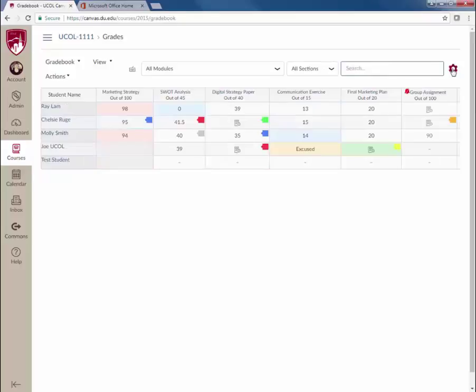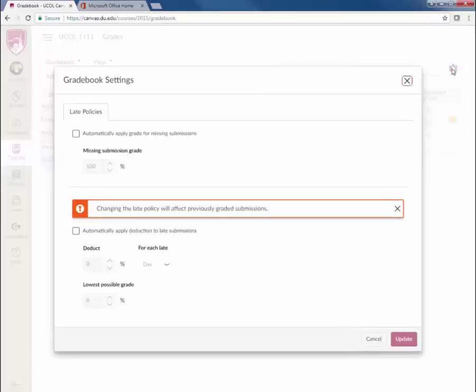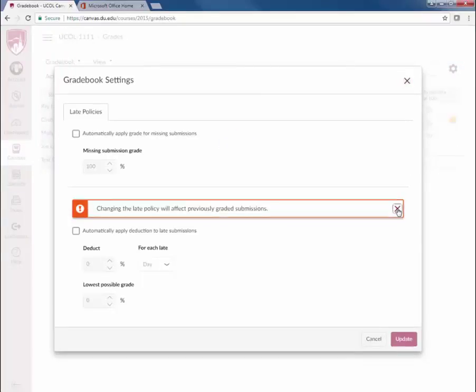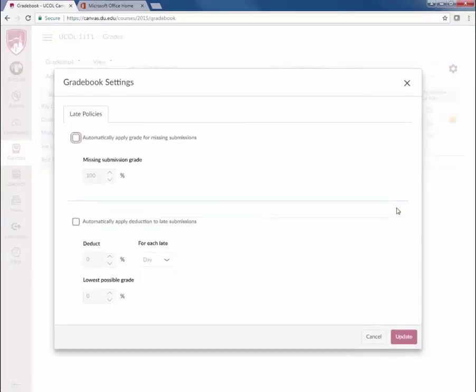Click on the gear icon in the top right corner to set up grading options for late student work. Faculty now have the ability to automatically deduct percentages for late work. Reach out to your ISS to discuss best practices around grading late work.